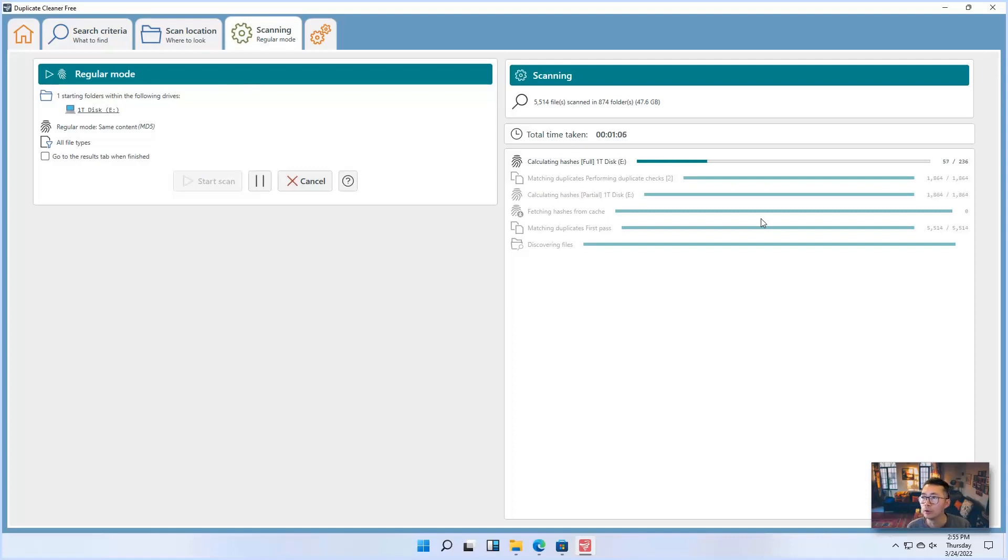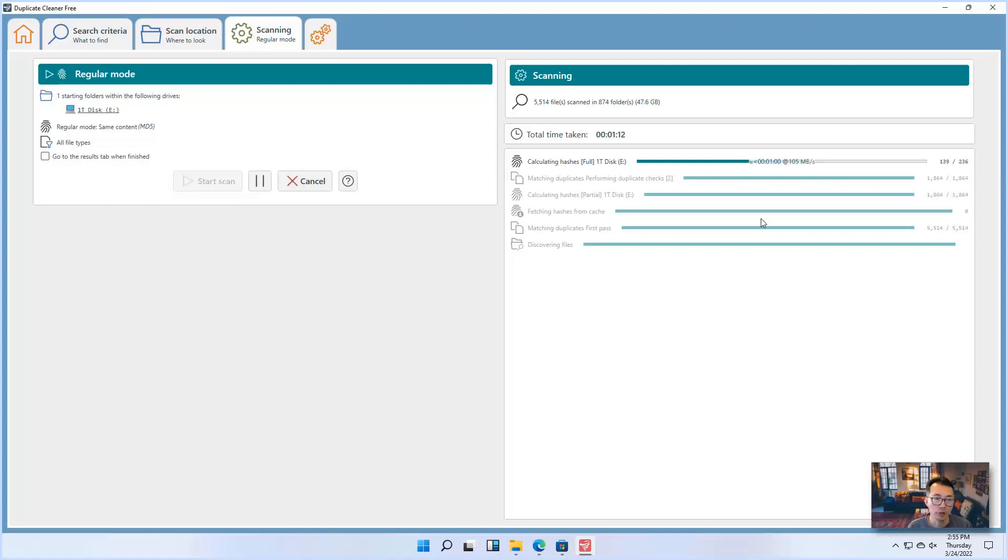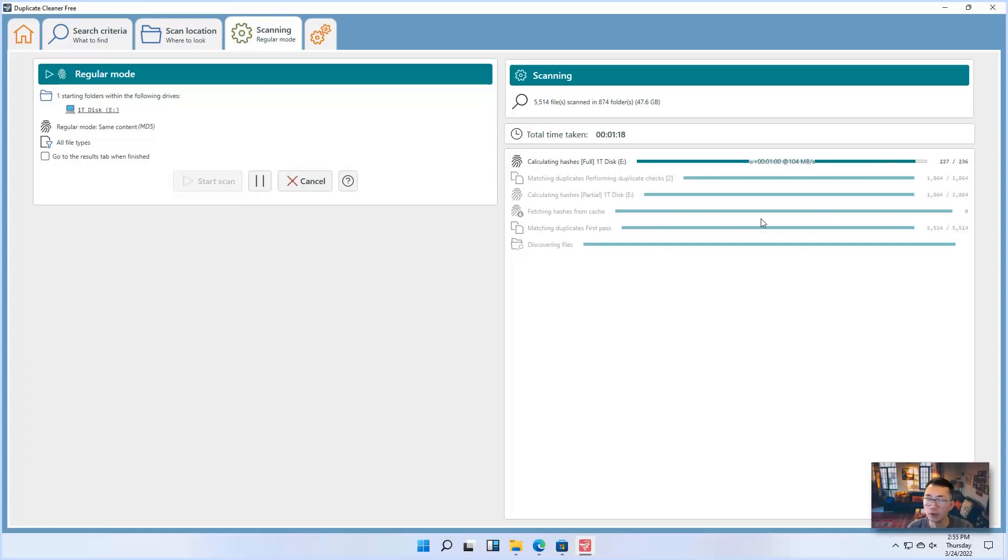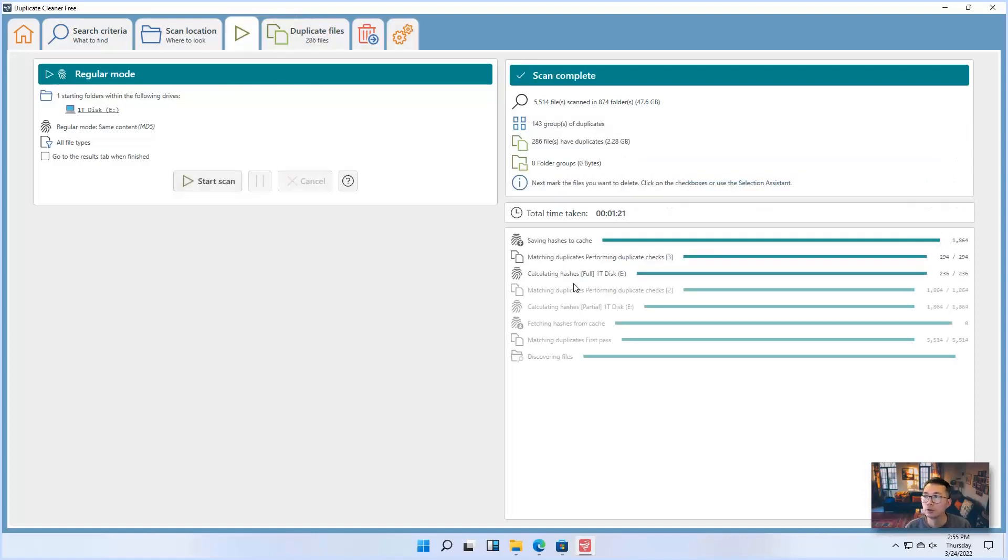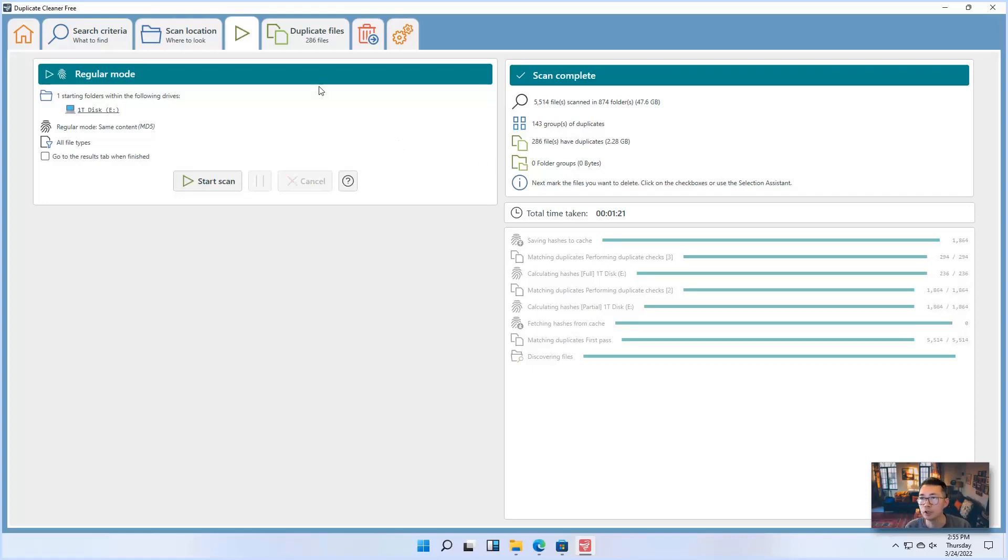Then they will finish the scanning and then give you a list to tell you which file you want to keep and which file you want to delete. And also you can make a decision based on different search criteria to select which file to keep, which file to delete.